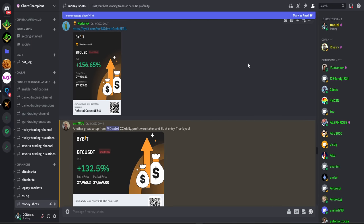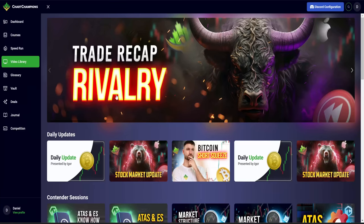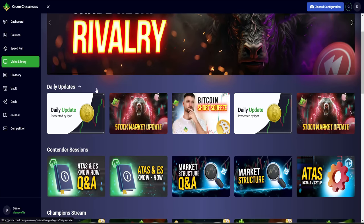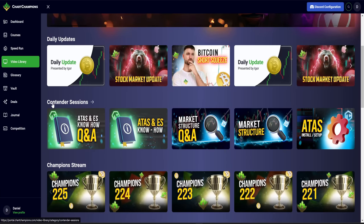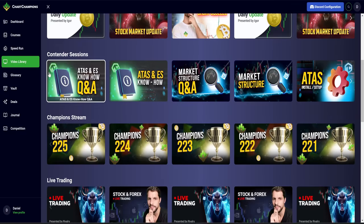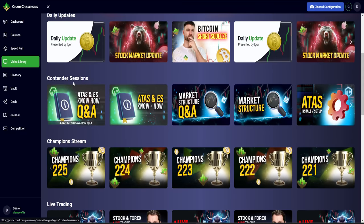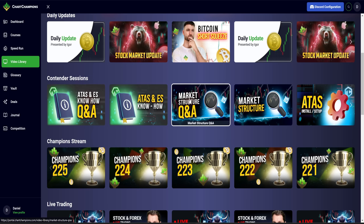If you want to see more from myself and the rest of the chart champions coaches, of course we do live streams every single day. We have a whole content library of educational content, the biggest you're going to see online for cryptocurrency, although this works also for the stock market and forex. You can understand and learn from this theory and trade every market in the world.